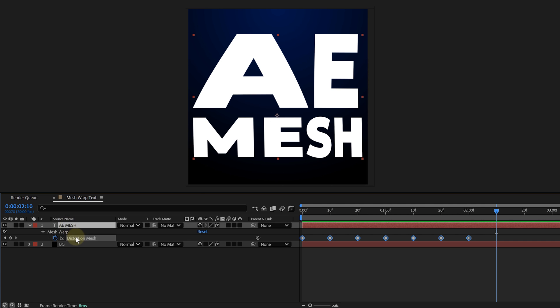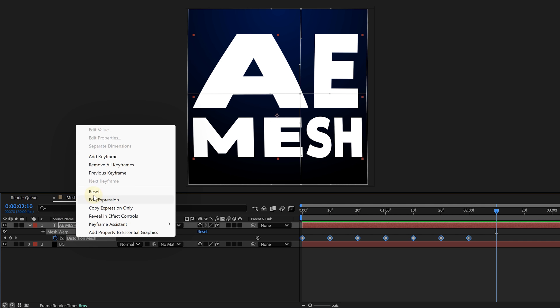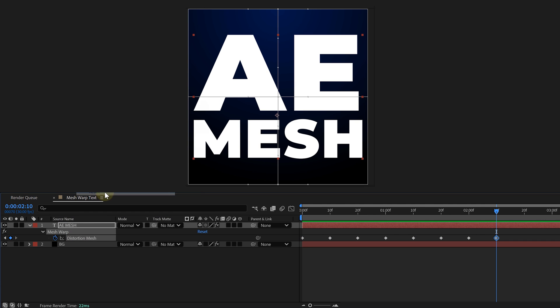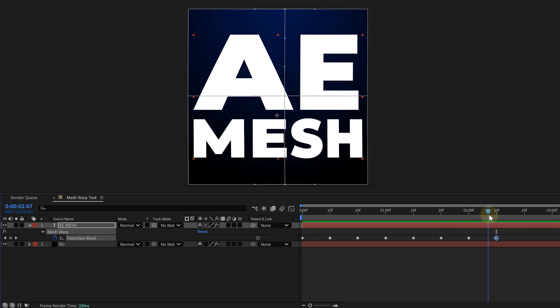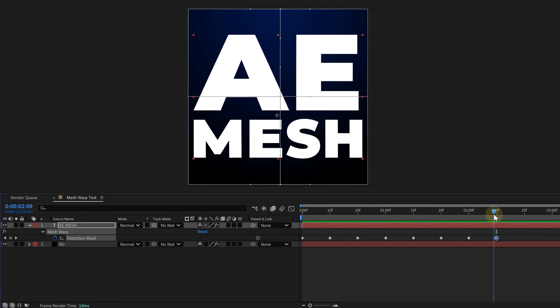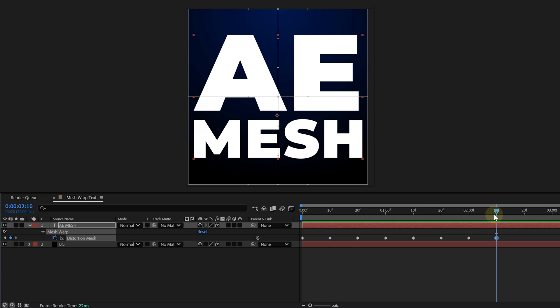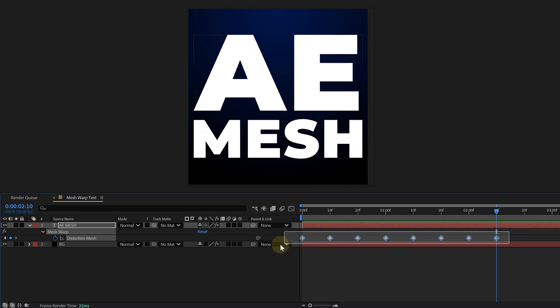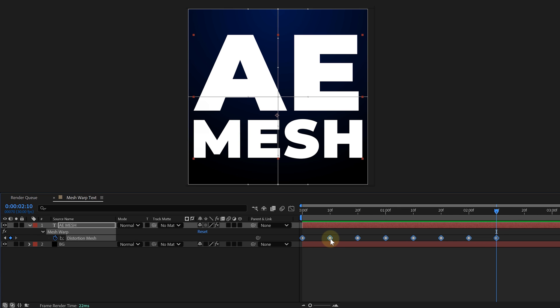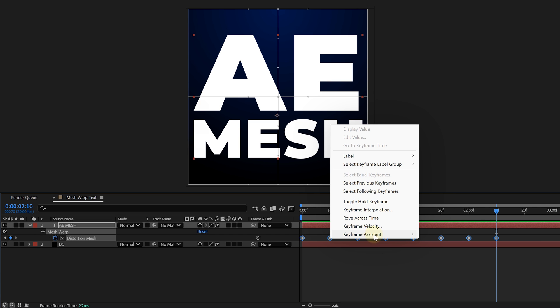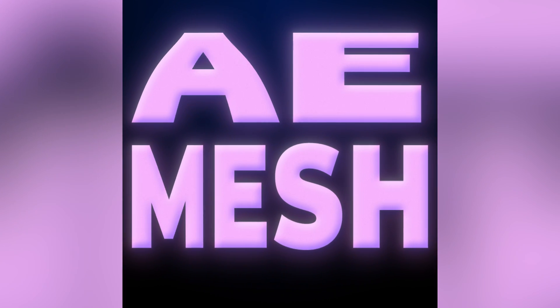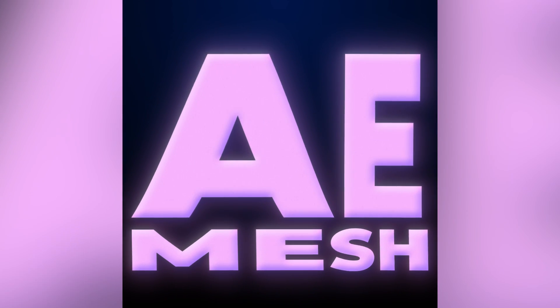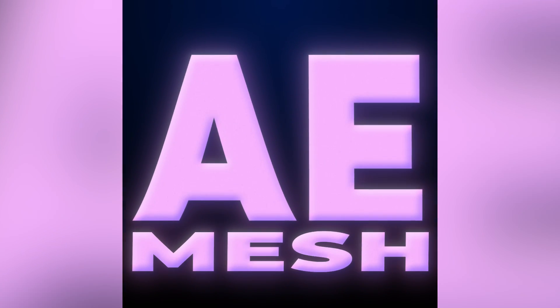Keep going until you get something dynamic. And of course, for the final keyframe, reset the Distortion Mesh to its default shape so it loops perfectly. Now we don't want this animation to feel robotic, so let's add easing. Select all the keyframes and hit F9, or right-click, go to Keyframe Assistant, and choose Easy Ease. To wrap it up, add a cool text layer style to make the text pop even more.